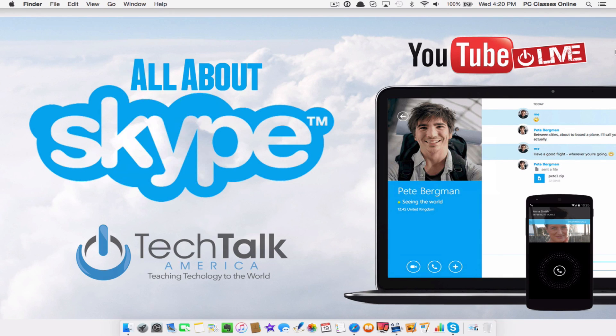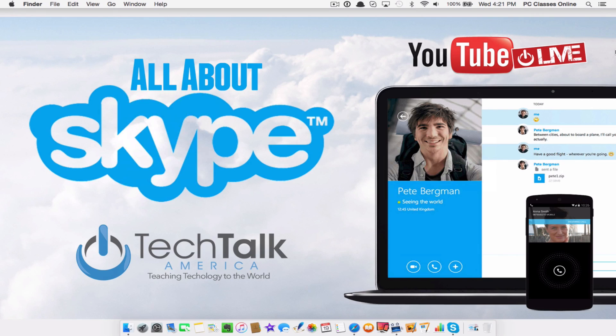For those of you who are watching this class after the fact, I want to really encourage you to check out our website, folks. We do live classes usually every Wednesday and Saturday. They are open to the public. They're free.